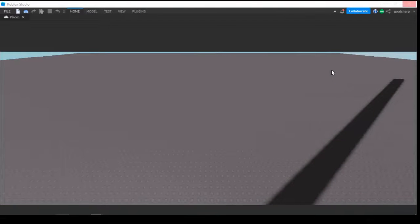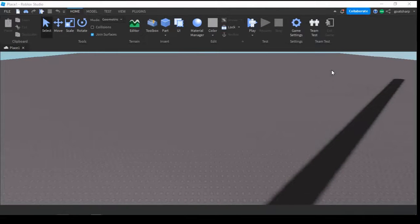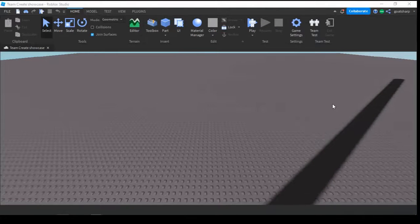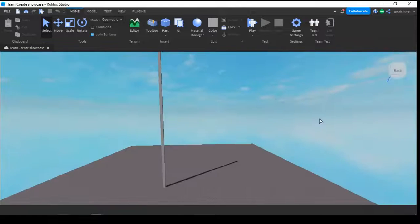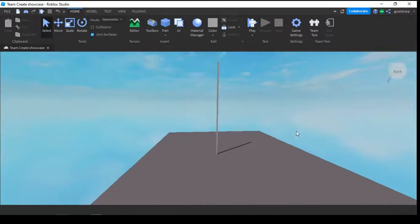This will bring them directly into the studio. As you can see, I just loaded in, and this is the same studio - Team Create Showcase - and there's the large pillar.